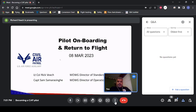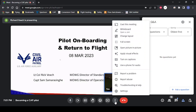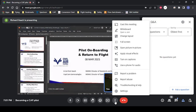If you click on the three vertical dots and choose Change Layout, Spotlight might be your best option to see Colonel Veach's screen the best when he's sharing it.